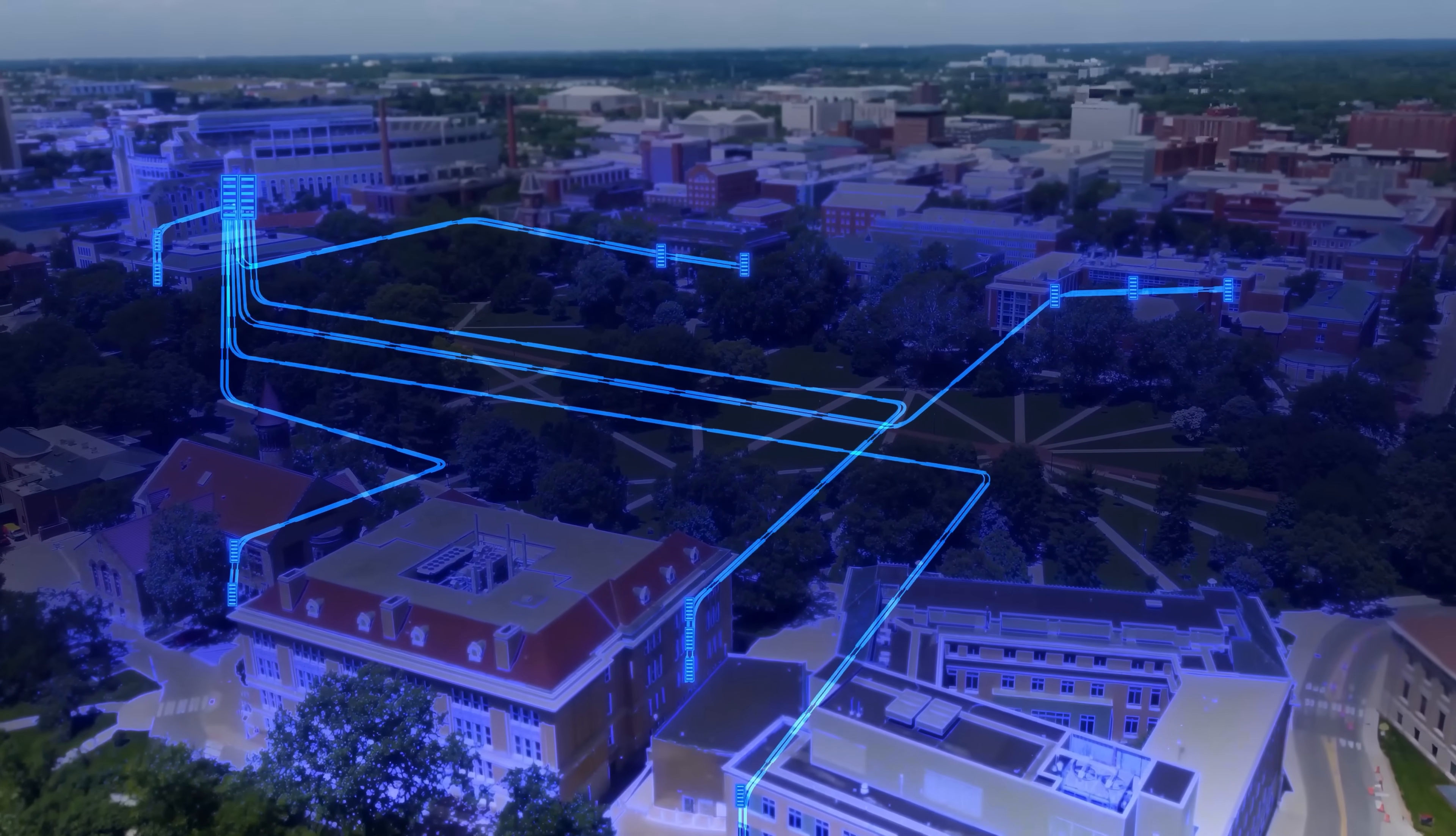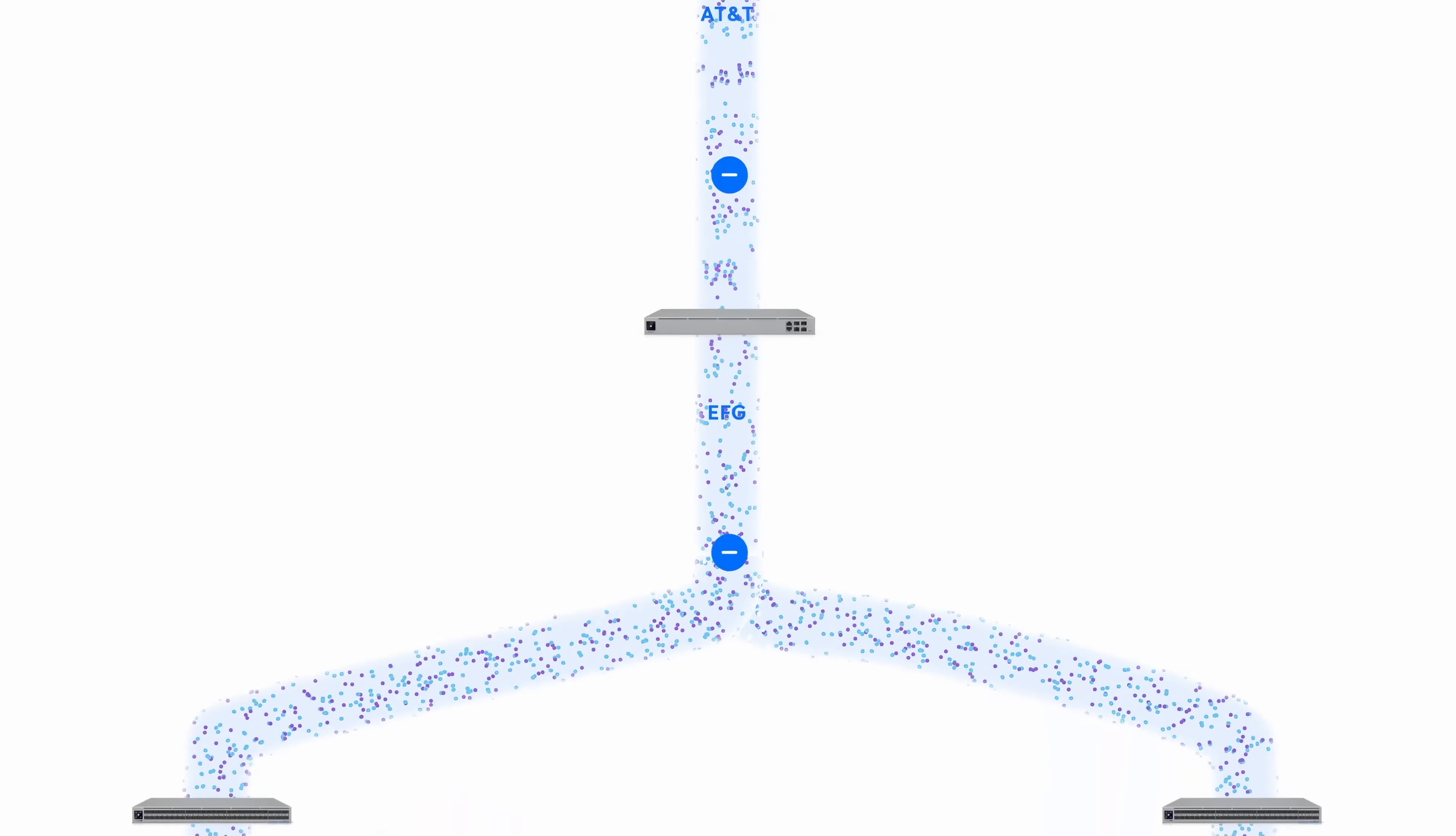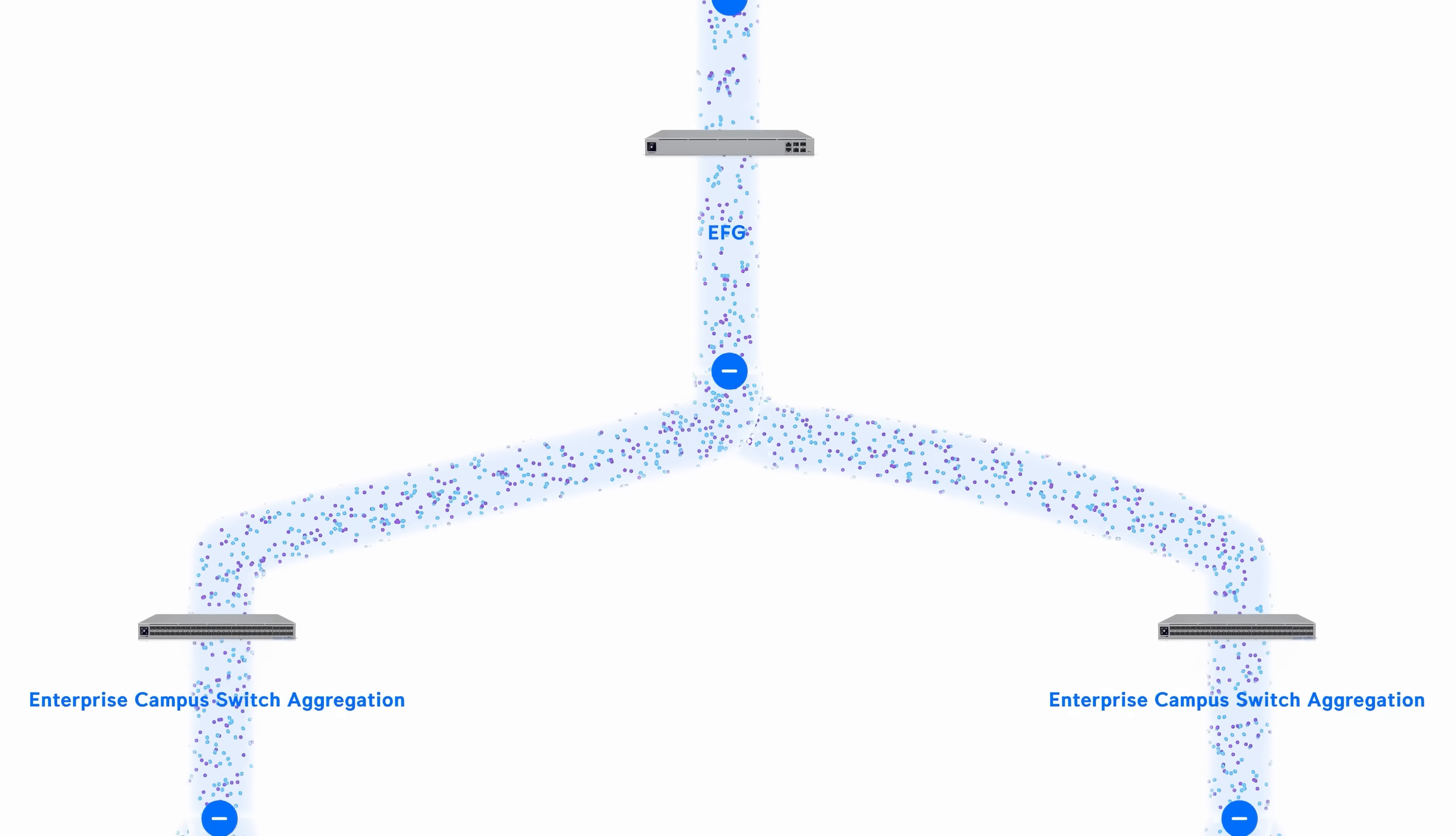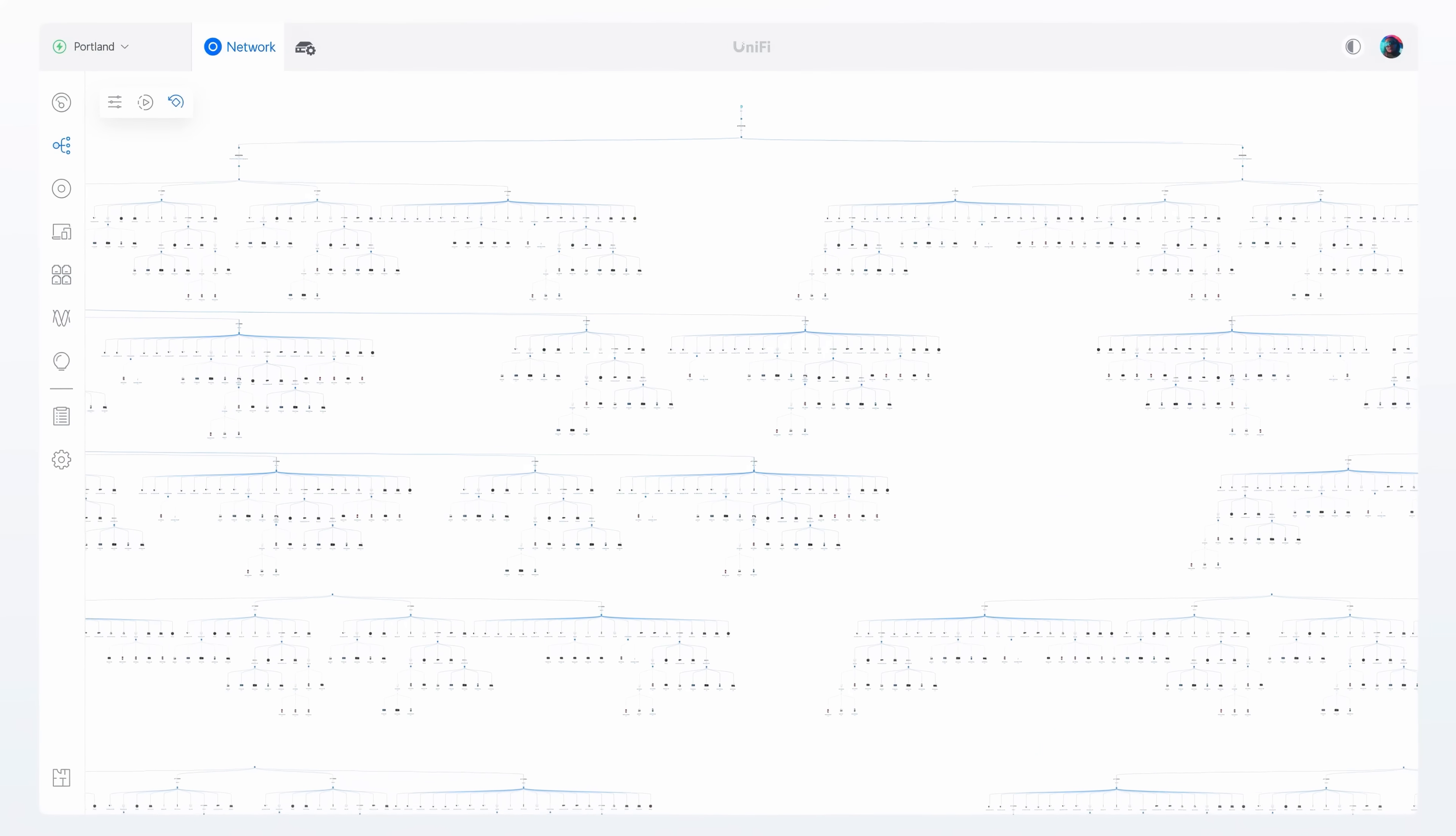With two terabit per second of total capacity and dynamic routing, it's the perfect workhorse for networking at massive scale.